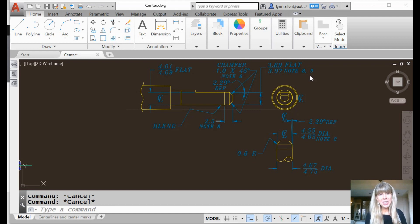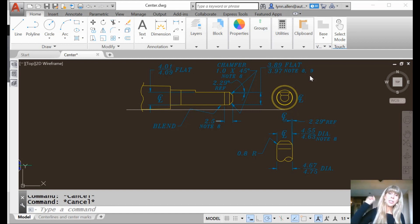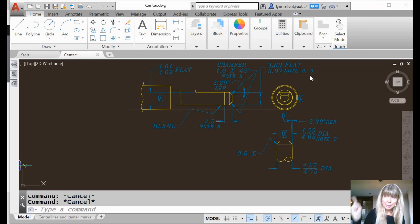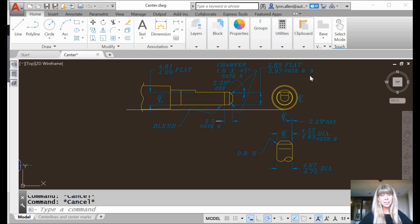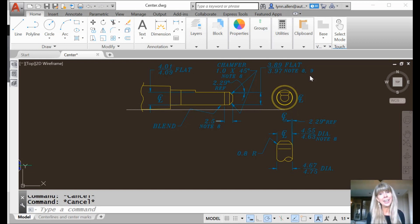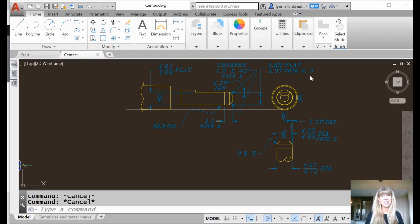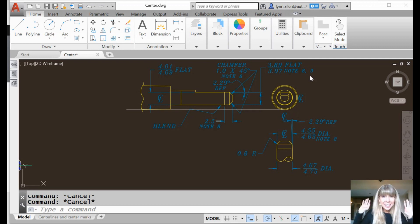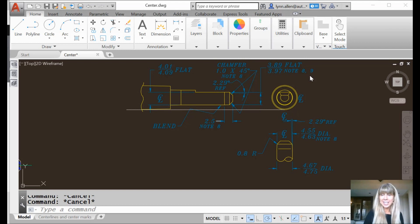But AutoCAD 2017 bumped up the IQ of centerlines. They became associative, and now they care. Suddenly, they care. I care about you. That's why I share with you these amazing tips. So let's take a look at the new centerlines that came out in AutoCAD 2017.